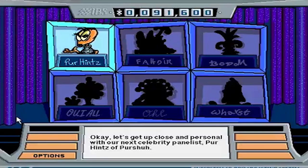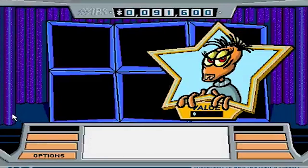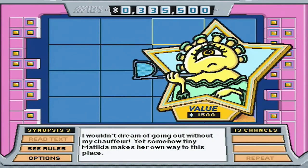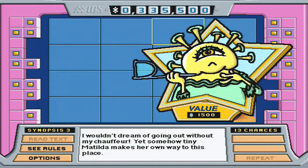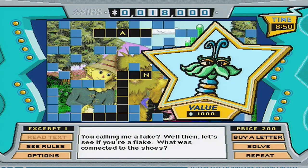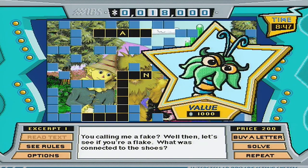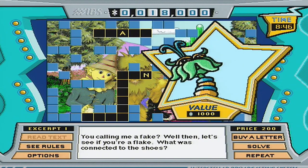You pick an alien like in Hollywood Squares, and they will talk about the book that they claim they wrote. We have a war with that back on Earth — it's called stealing! You calling me a fake? Well then, let's see if you're a flake!